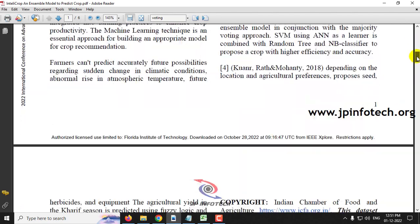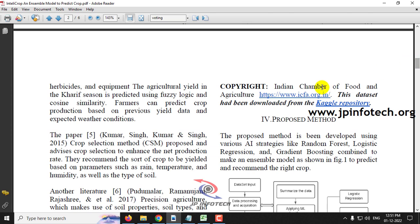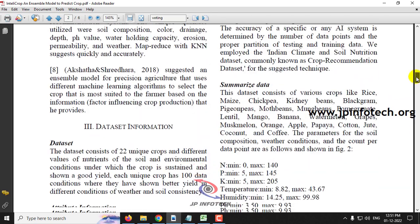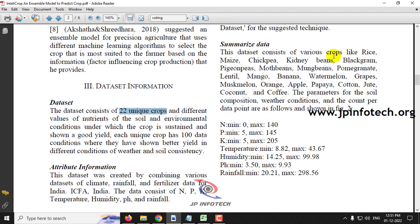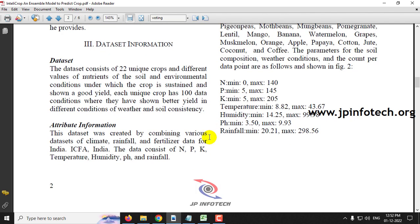Now, coming to the dataset. This dataset is provided by the Indian Chamber of Food and Agriculture and has been downloaded from Kaggle. It consists of 22 unique crops: rice, maize, chickpea, kidney beans, black gram, pigeon beans, moth beans, moong beans, pomegranate, lentil, mango, banana, watermelon, grapes, muskmelon, orange, apple, papaya, cotton, jute, coconut, and coffee. The attributes include data for climate, rainfall, fertilizer, and more.